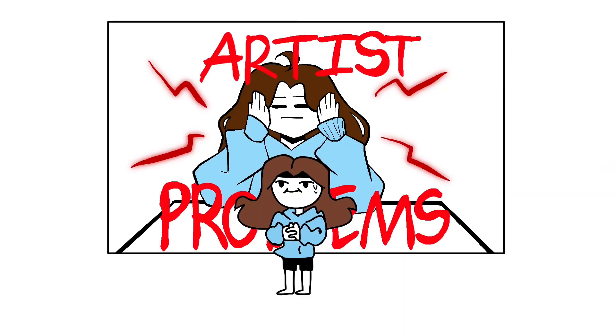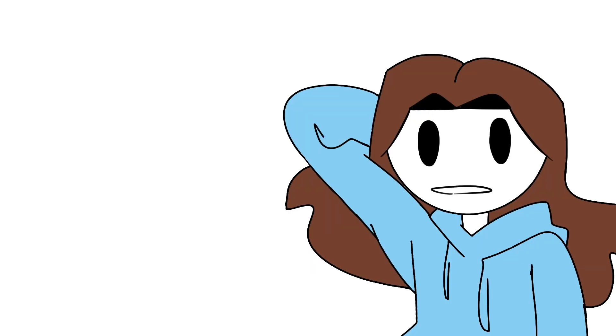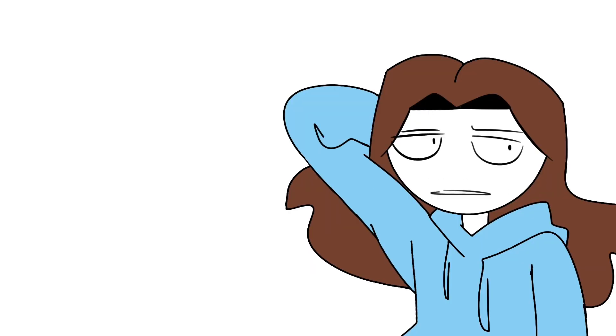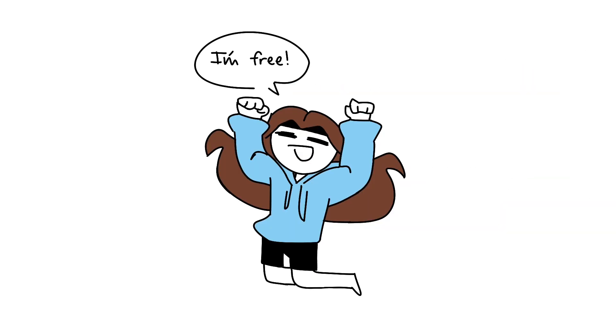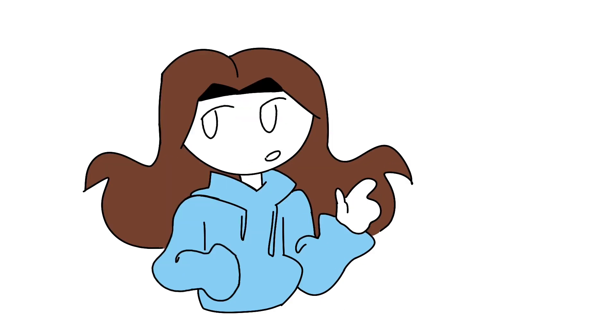Okay, I know that I already made an artist's problems video, but everybody likes sequels, right? Also, sorry I've been gone for a while. Again. But school is finally over now, so I can start making videos again. So anyway, number one.